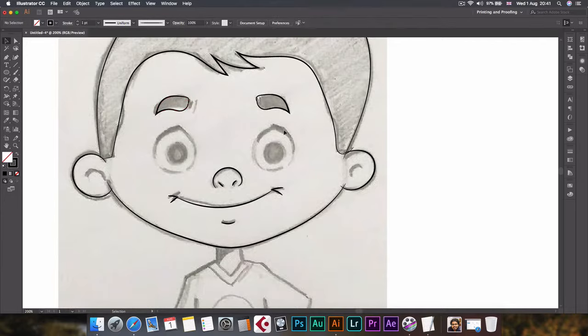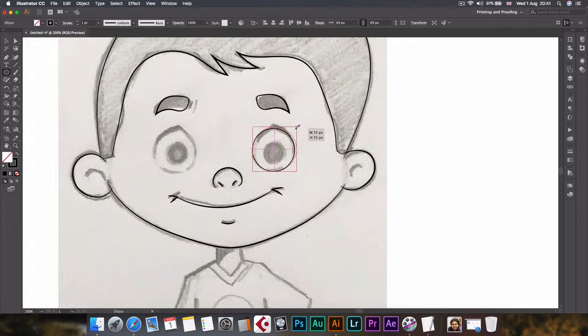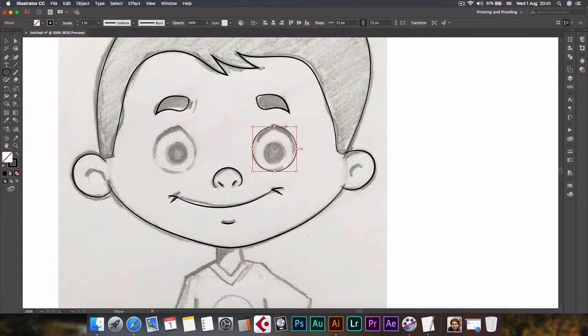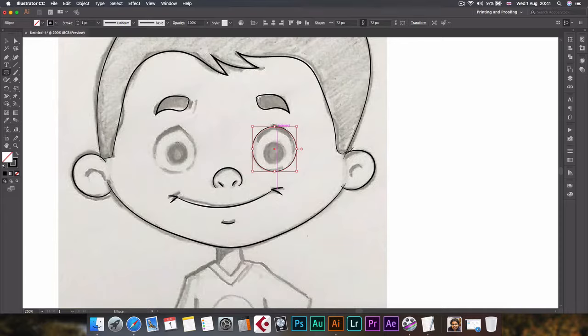To do these eyes, I will click on ellipse tool and create a circle. Now I've done this outer part of the eye. Now I'll do this inner part, so I'll draw this eyeball now.